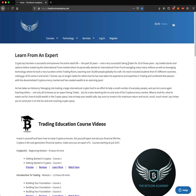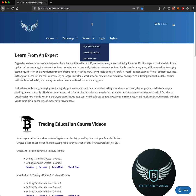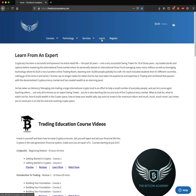In this video today, I'm going to show you how you can access your videos that you have purchased from thebitcoinacademy.net. The first thing you're going to need to do is visit thebitcoinacademy.net. When you arrive, you will want to click Login if you're not already logged in.